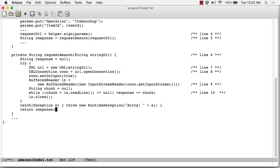At this point, the response, returned all the way down at the bottom, is the string representation of the XML document. The next job is going to be to parse that document to extract the information that we want.